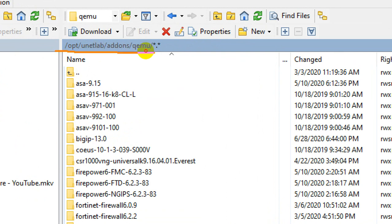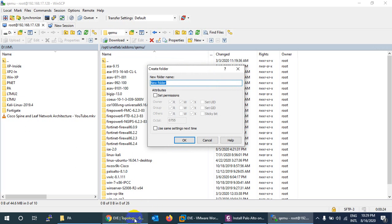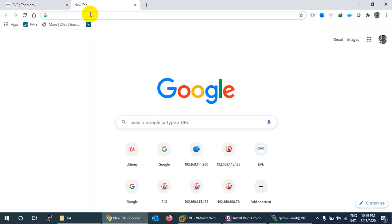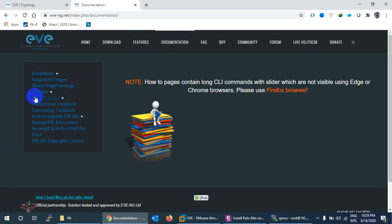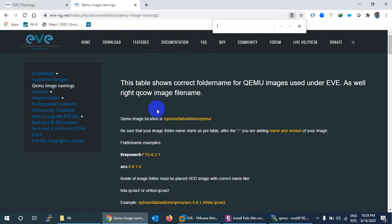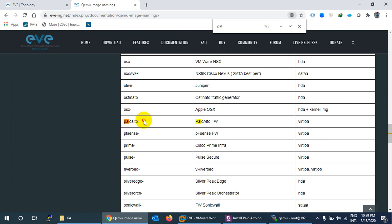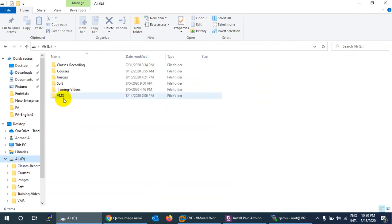Once logged in, navigate to the directory: /opt/unetlab/addons/qemu. Keep that path in mind. To find the correct folder naming convention, go to the Eve-NG documentation — search 'eveng' on Google, go to the documentation page, and use Ctrl+F to search for 'paloalto' to find the image naming convention.